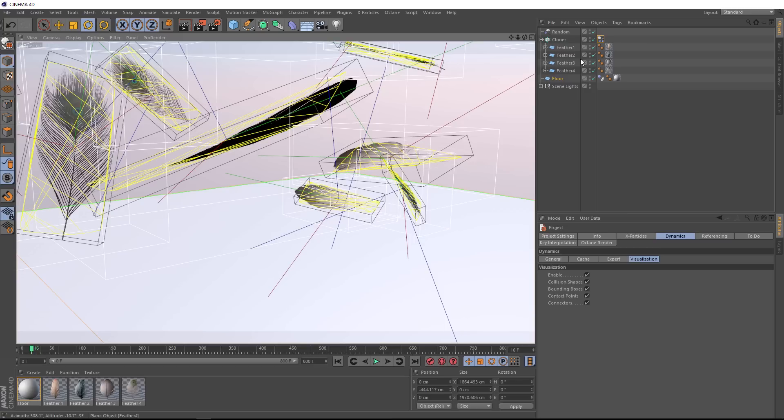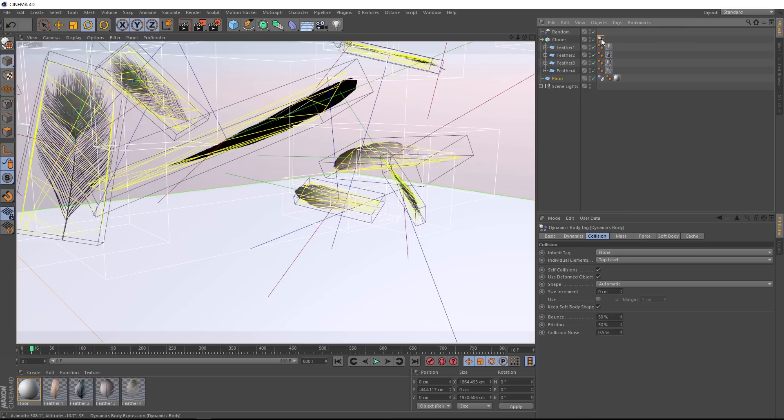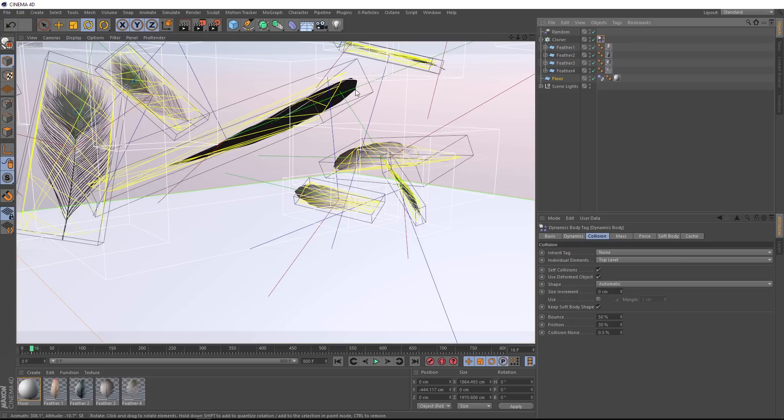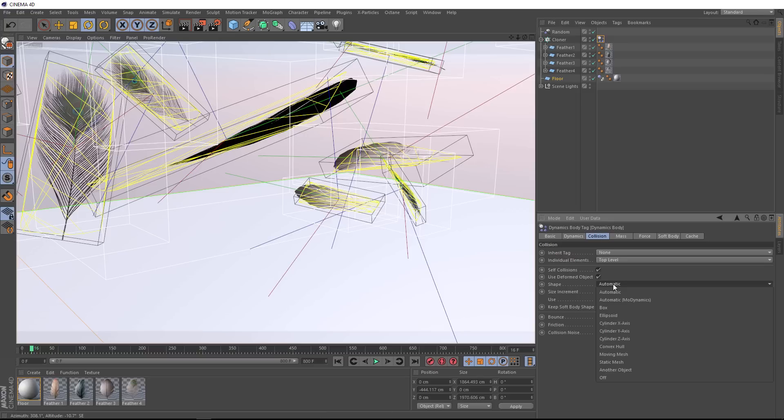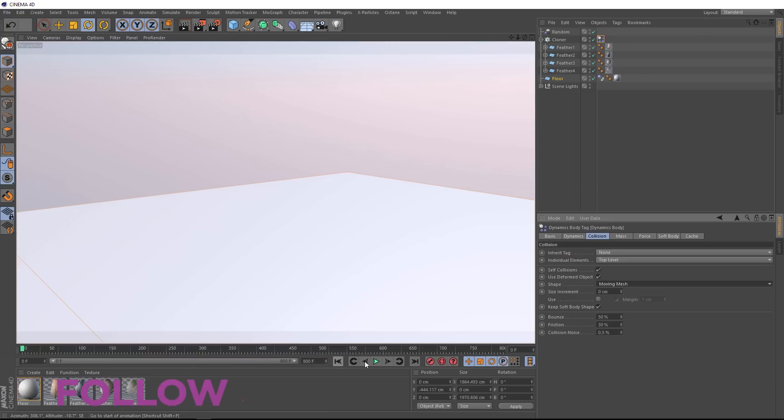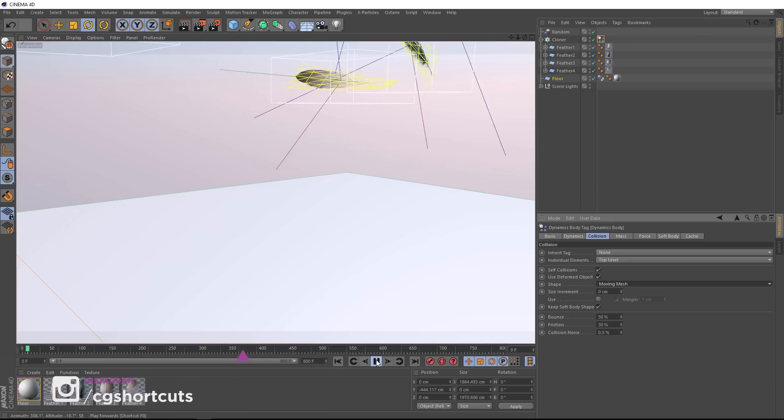And under collision down here where it says shape, this is the result the automatic setting is giving us. But if we change this to moving mesh, and again, we'll just have to play through the sim to update this.